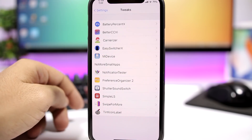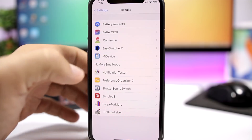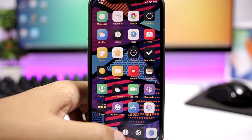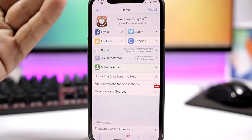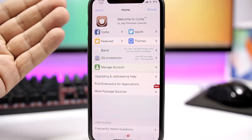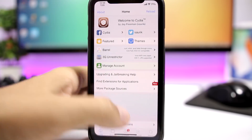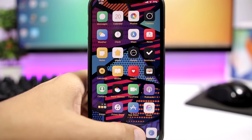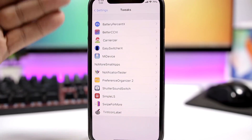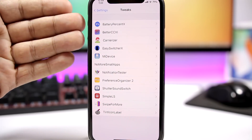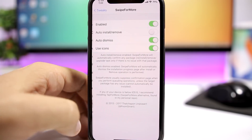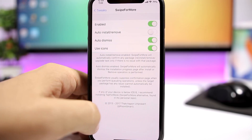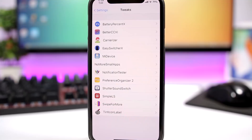I also have No More Small Apps - I'm using this basically just for the Cydia app. It will make Cydia go full screen on the iPhone X, and any other app that's not compatible with the iPhone X will also go full screen, which is really awesome. Also, Swipe for More is another tweak for Cydia that allows you to easily install and uninstall tweaks directly from the list view.